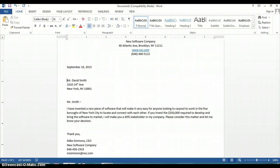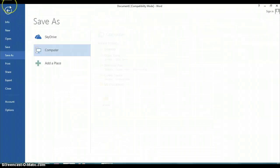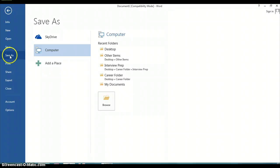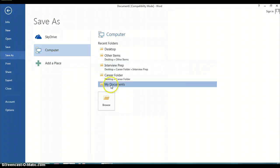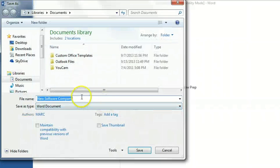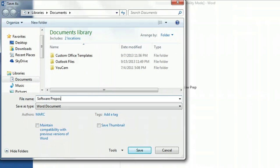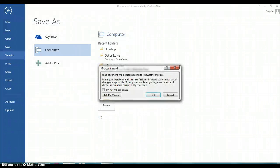Make sure you save this document somewhere that you can find it. As you can see, I always click and save everything to my documents, give it a name — 'software proposal' — and click save. And that's how you create a proposal using Microsoft Word.